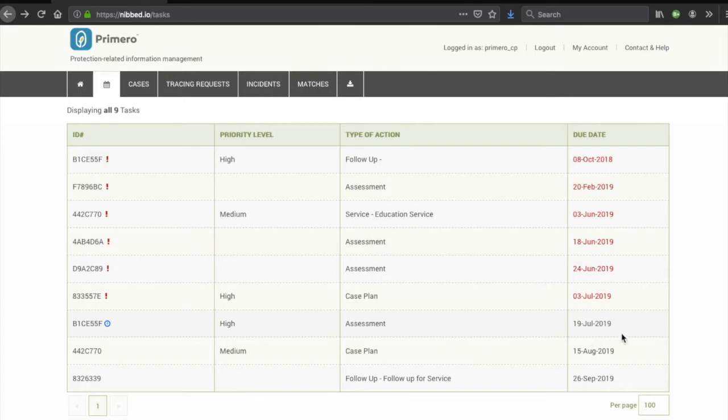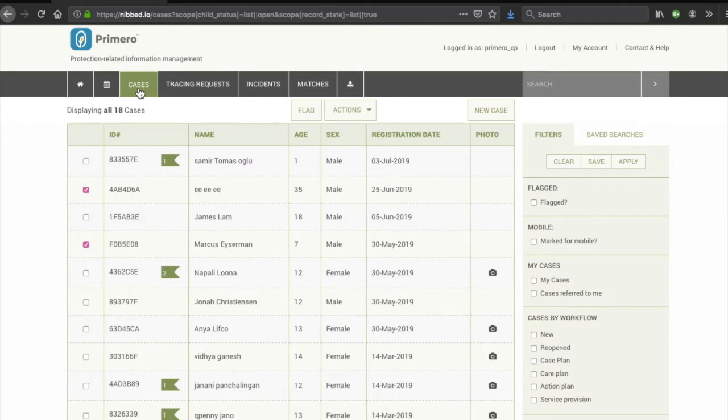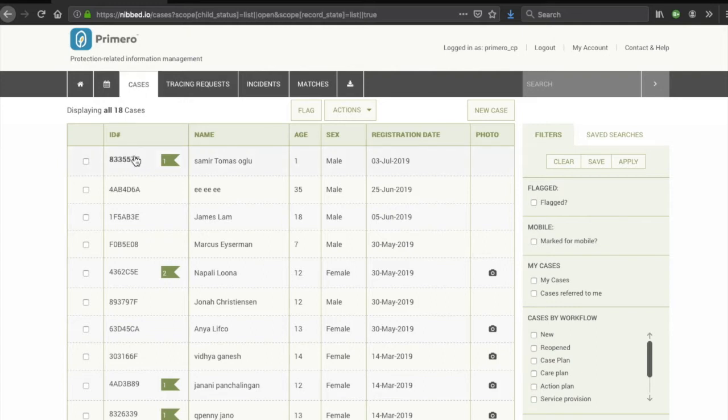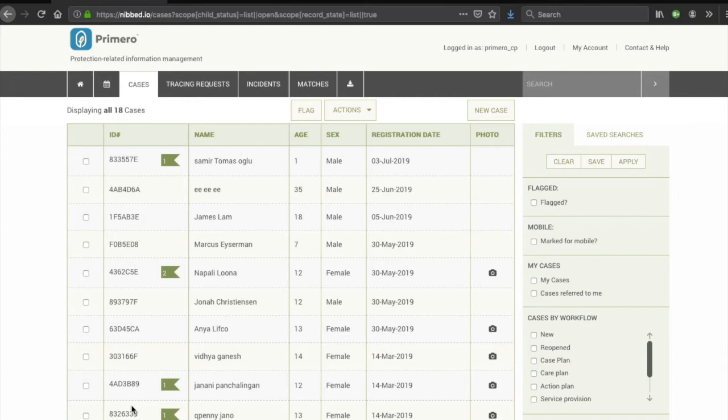The next tab in the header navigation is the Cases tab. As a case worker here, you can see all the cases that you are responsible for. Here you are able to see a case list overview. Here a manager would see all the cases of all the case workers they manage. Here you are able to select one or more cases and perform different actions.